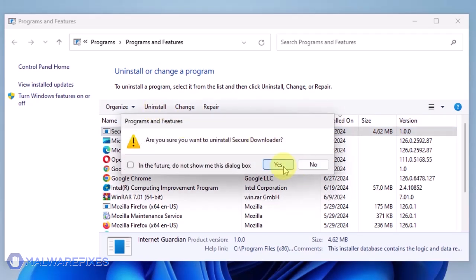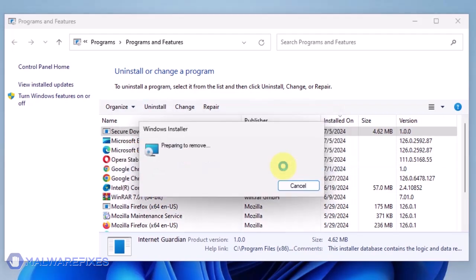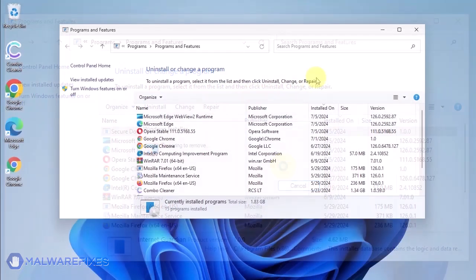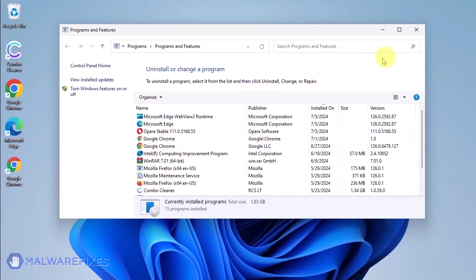In the Confirmation window, click the Yes button to proceed with the removal of the unwanted program. You may now close the Program and Features window.